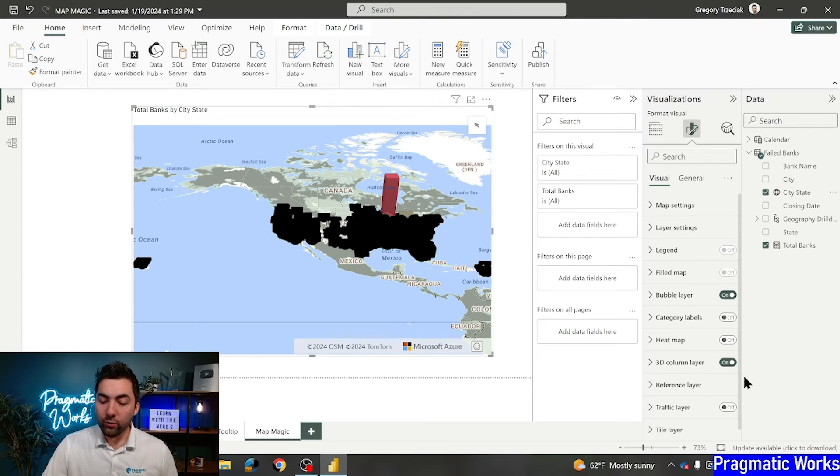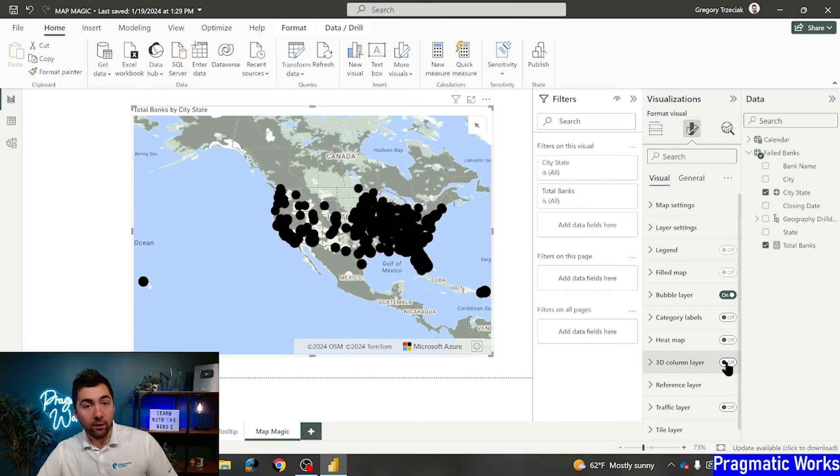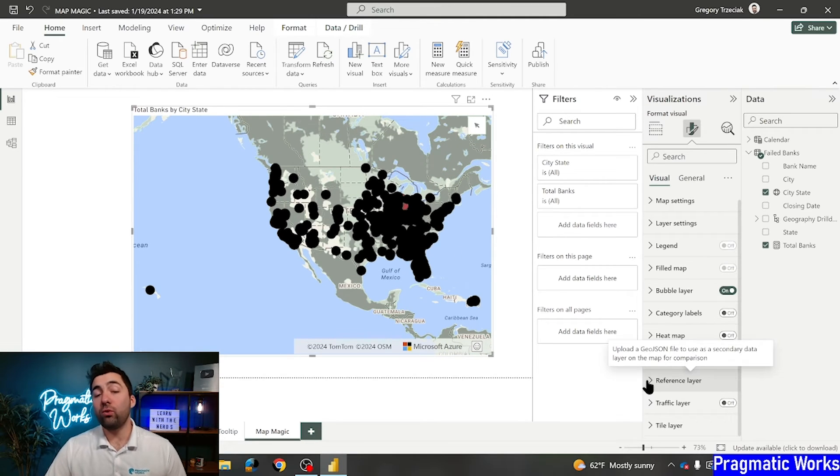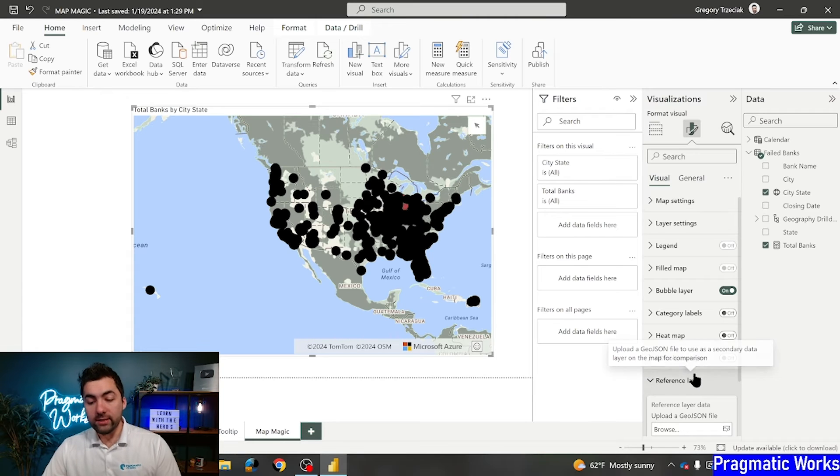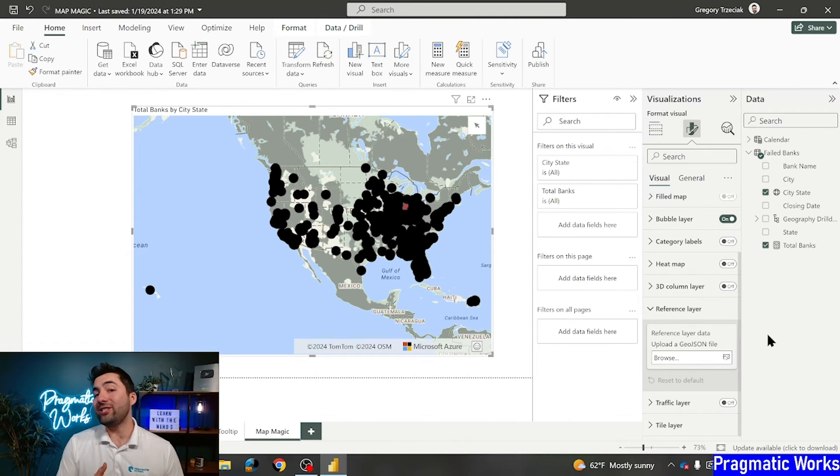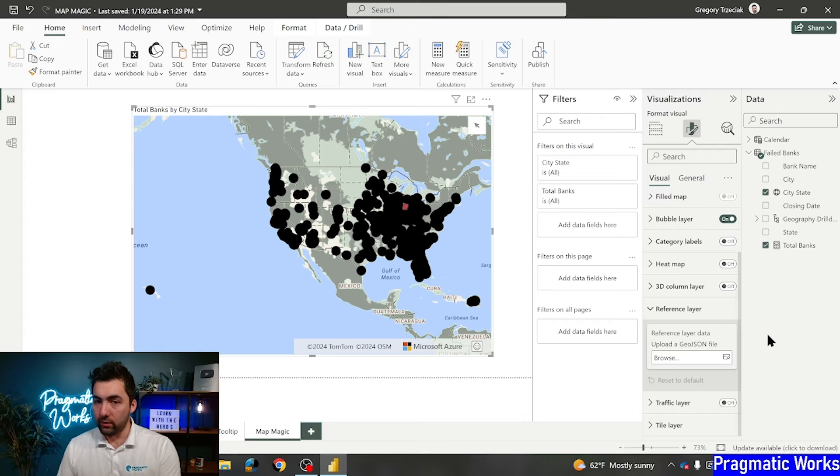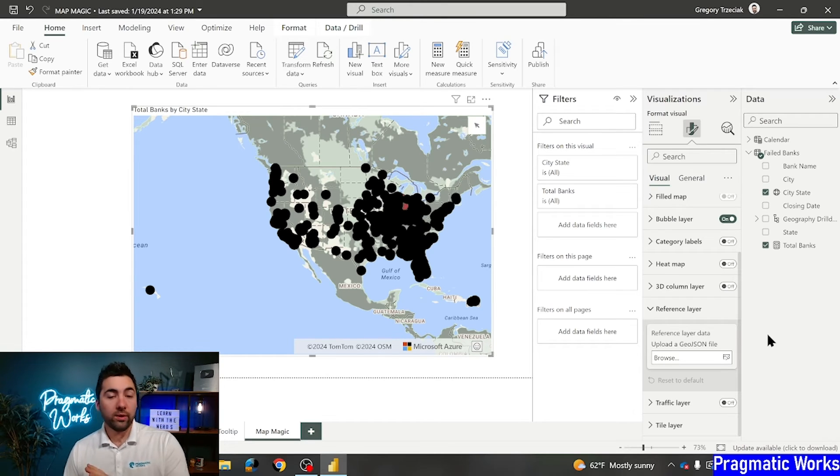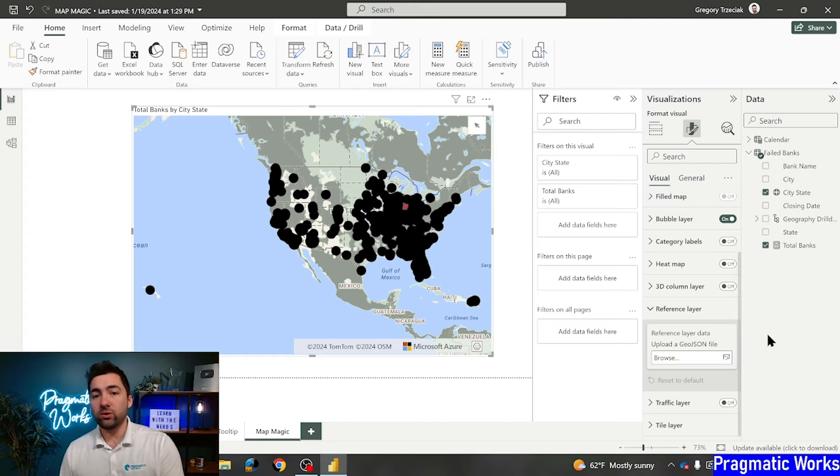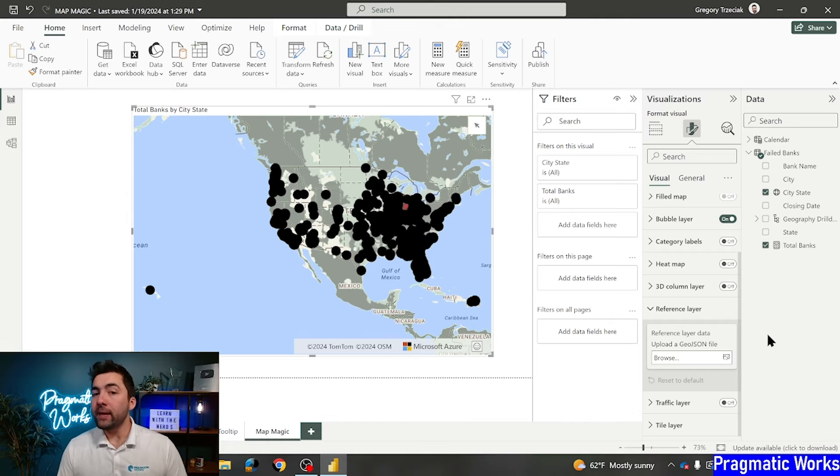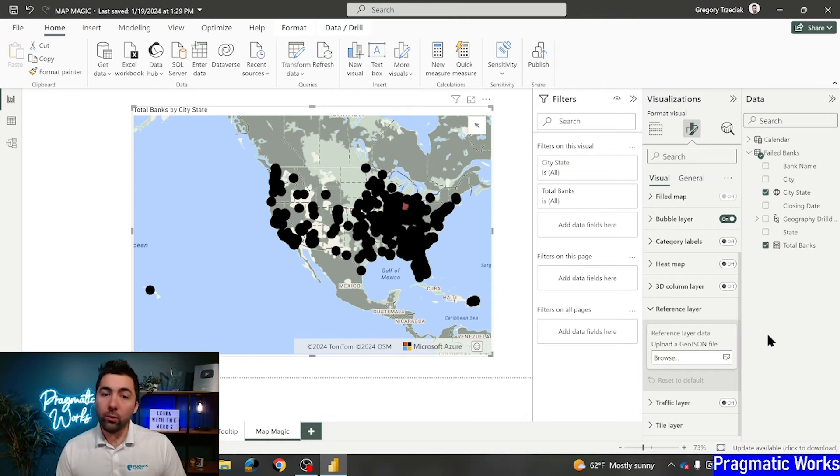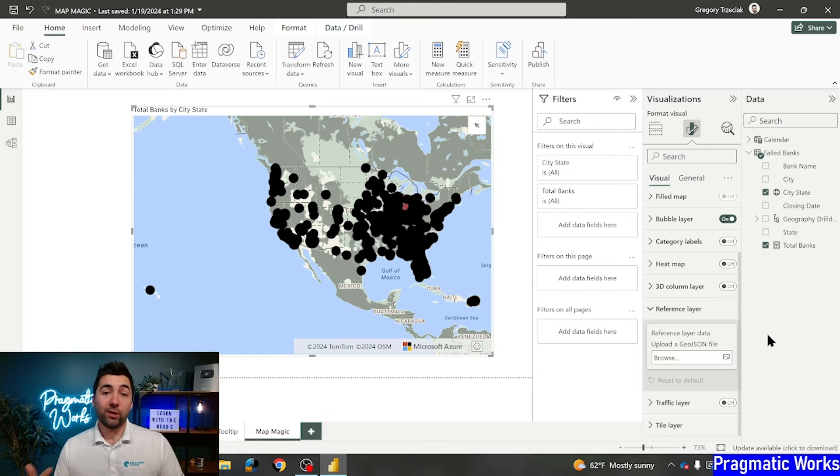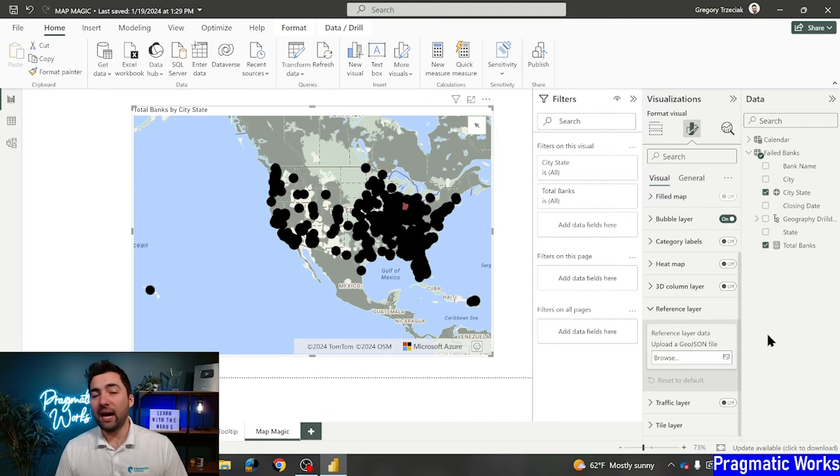So let me show you how we can put a reference layer on top of this visualization. I'm going to turn our 3D column layer off for now. And what I'm going to do is I'm going to navigate down to reference layer. Reference layer here requires me to upload a geo JSON file. This is a particular type of file that works well with these Power BI visualizations. So we can overlay on top of our Azure map. I've got one selected here, and you know what? Microsoft has some great resources out there for you to grab sample geo JSON.